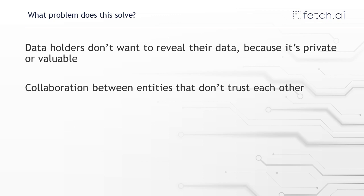And another problem is that training a machine learning model requires a lot of data which often requires collaboration between the data holders that might not necessarily trust each other. So they can't be certain that the other person is going to act honestly and try and train this model.